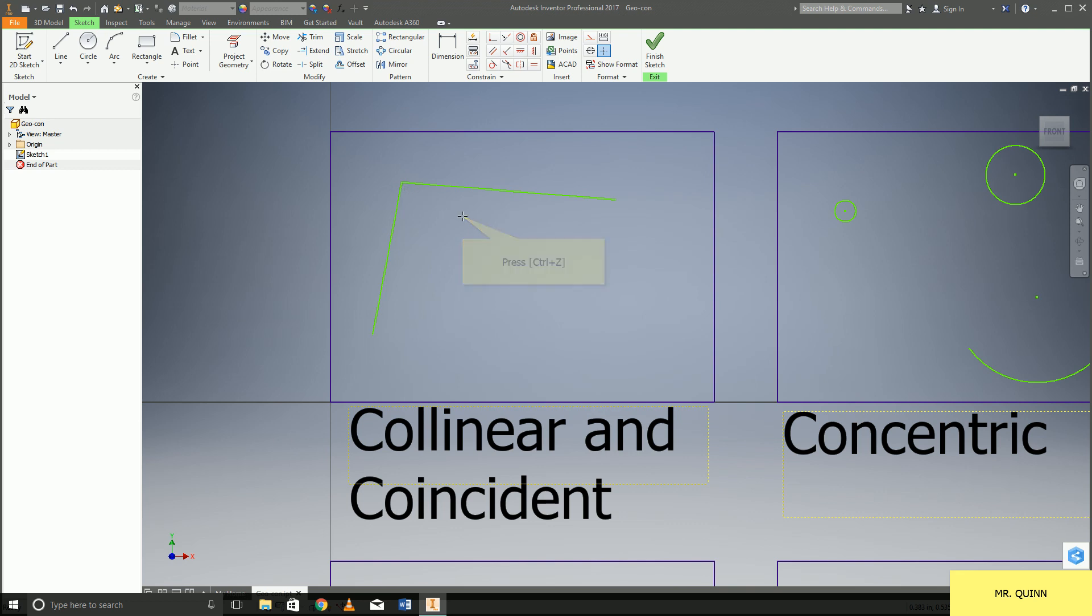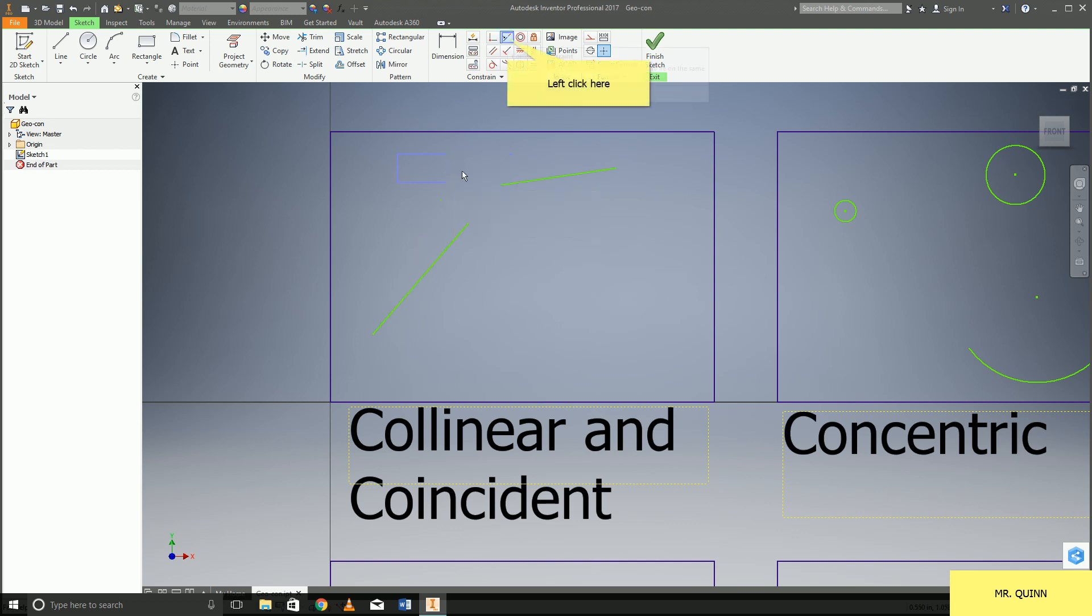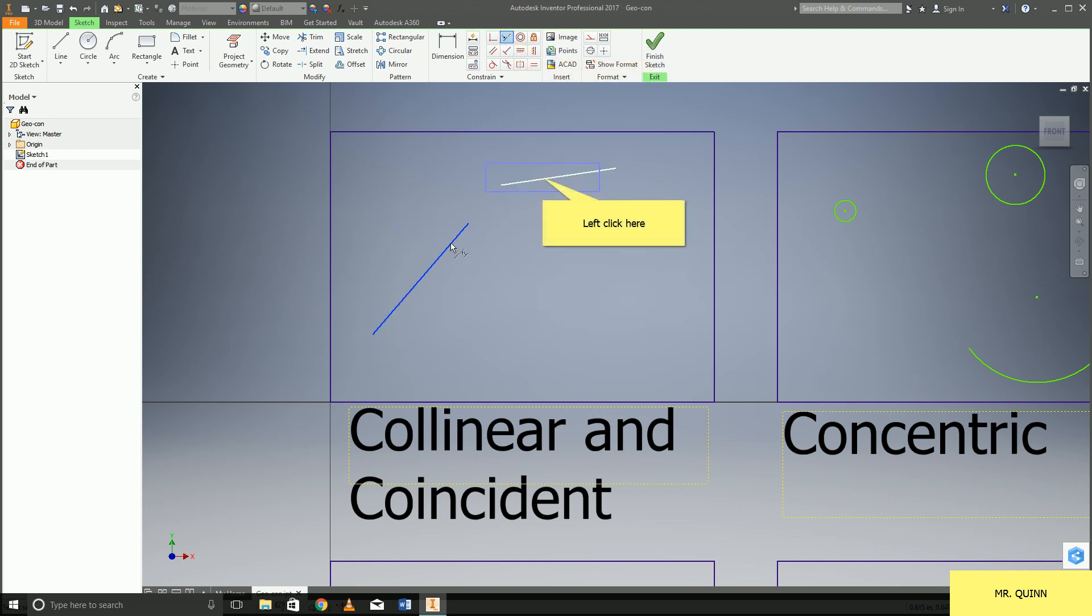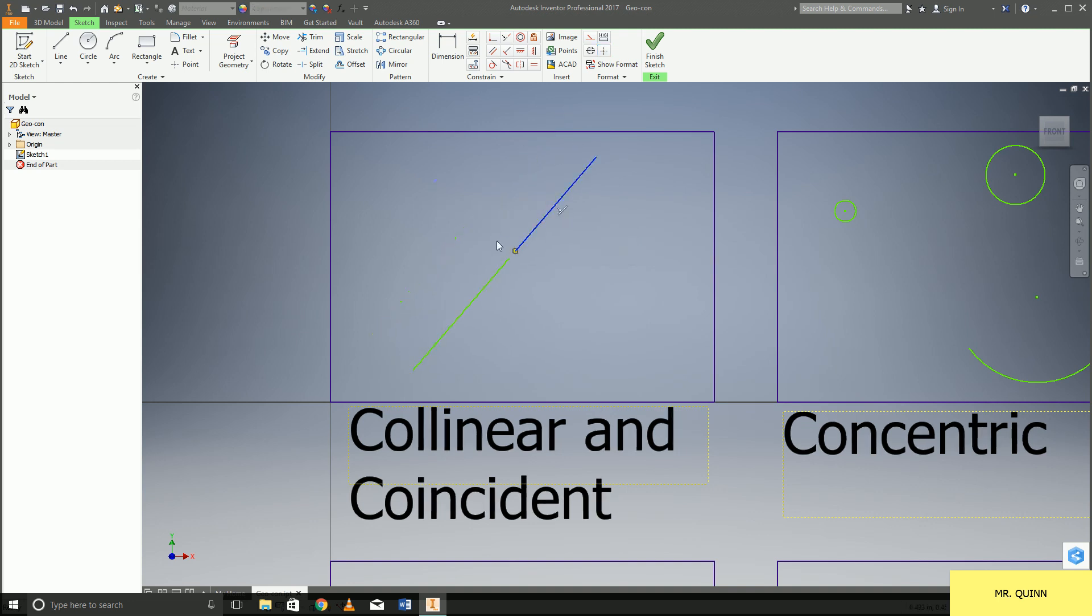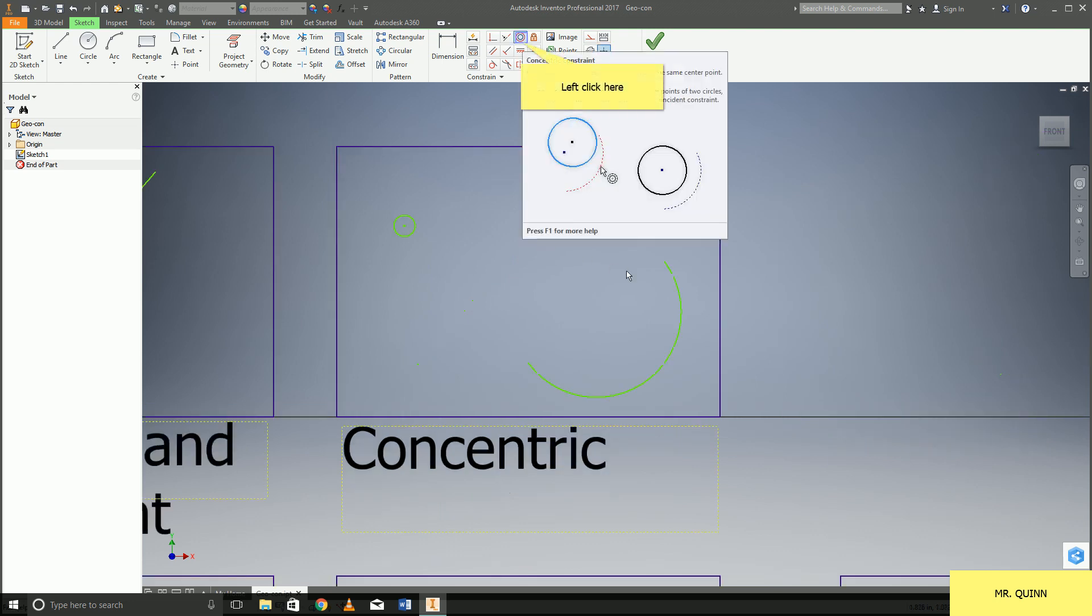I'm just going to go back a little bit. Now our next constraint that I want to go over is collinear. Collinear is going to be where one line shares the same line, so not only is it going to be parallel but the lines will be on that same linear plane. So that's coincident and collinear.